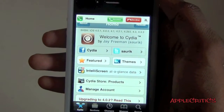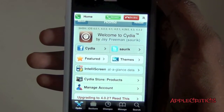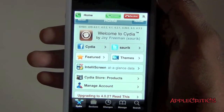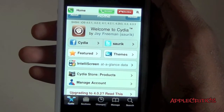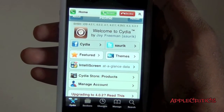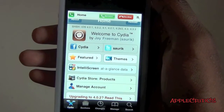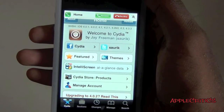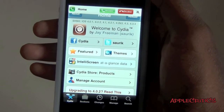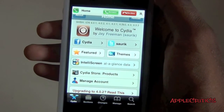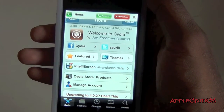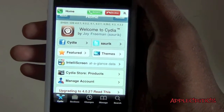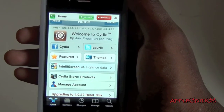That is what CallBar basically allows you to do. It's a very simple Cydia tweak, and it is available for $3.99 in the Cydia store. So thank you for watching this video, please be sure to subscribe, please follow me on Twitter at twitter.com/applecritics, and thanks for watching.